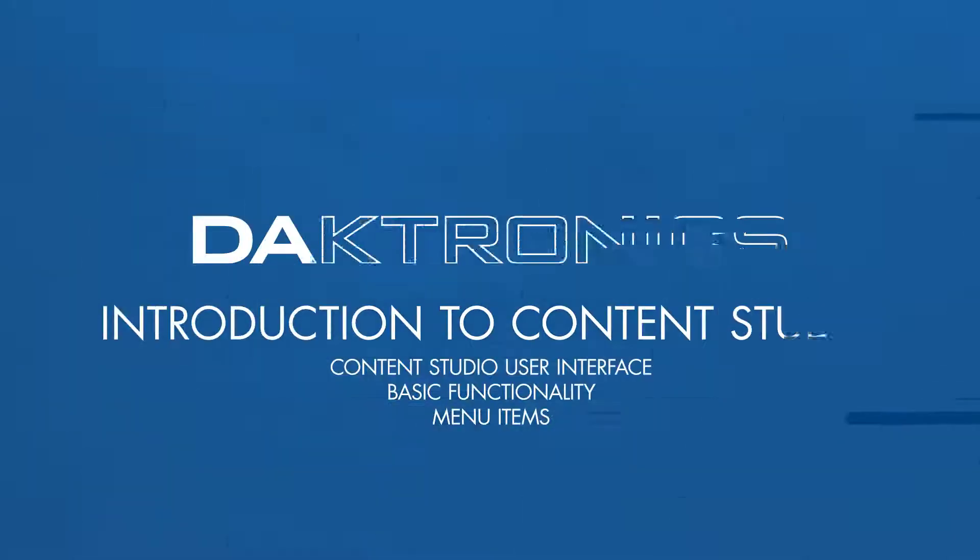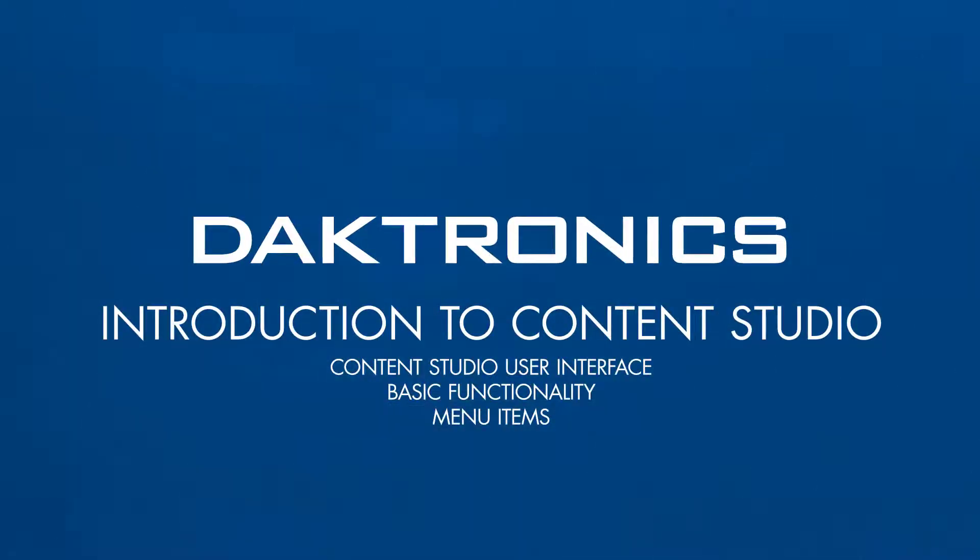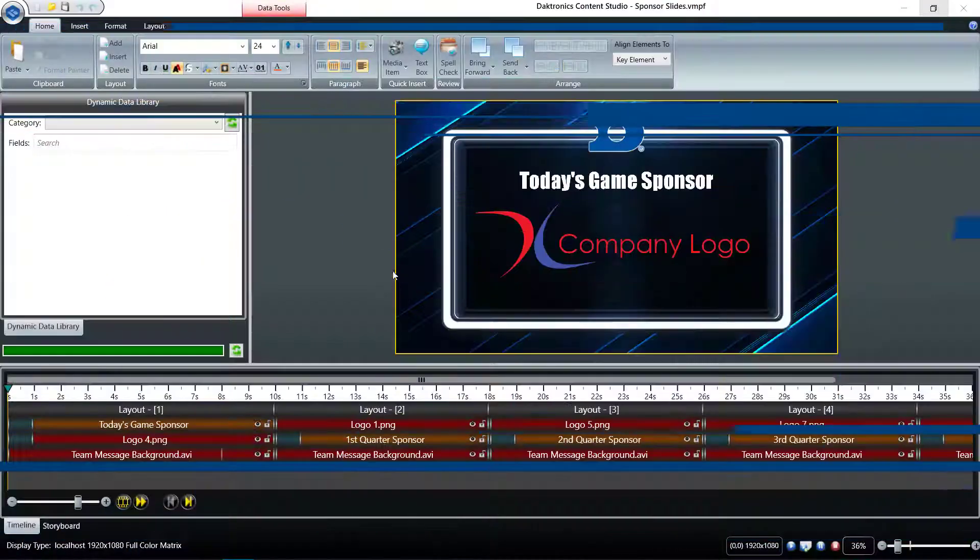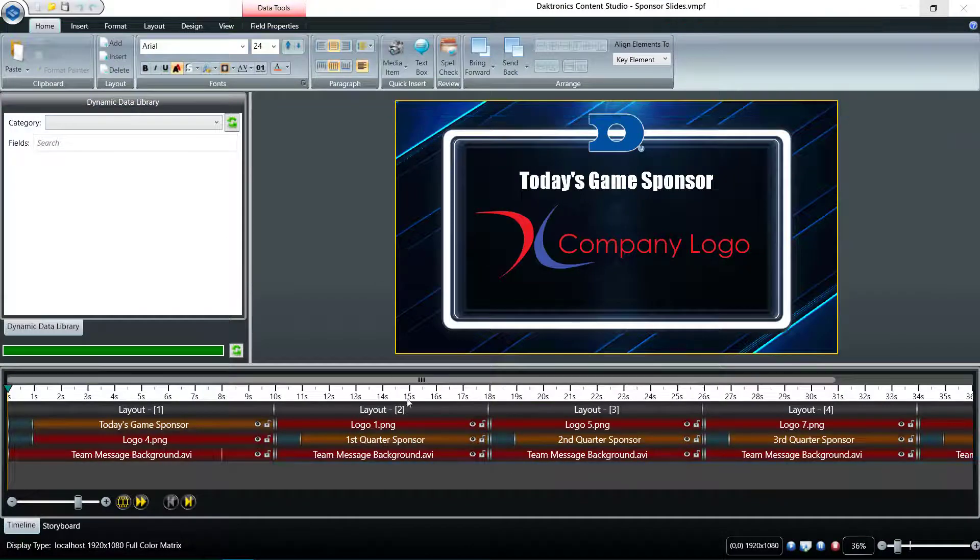Welcome to the introduction to Content Studio. This video outlines the Content Studio user interface, basic functionality, and menu items.